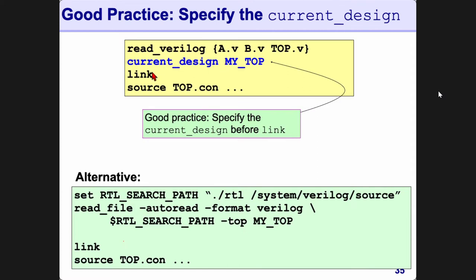Then only type 'link'. It's always good practice to type link, and what link does is it makes sure all the sub-blocks of the topmost design have been read in — nothing is missing, no missing libraries, no missing Verilog files, etc. After that, apply your constraints, compile the design, whatever it is.